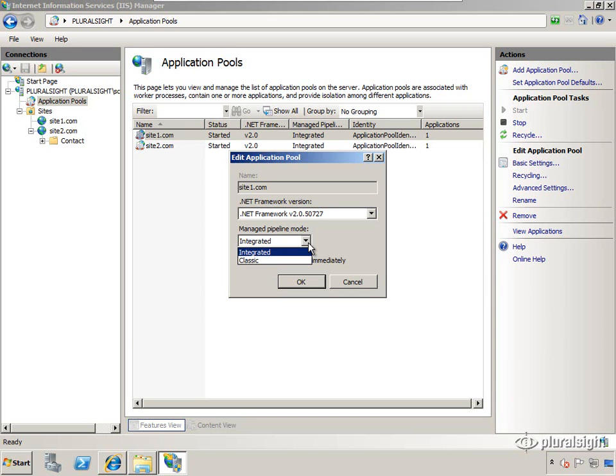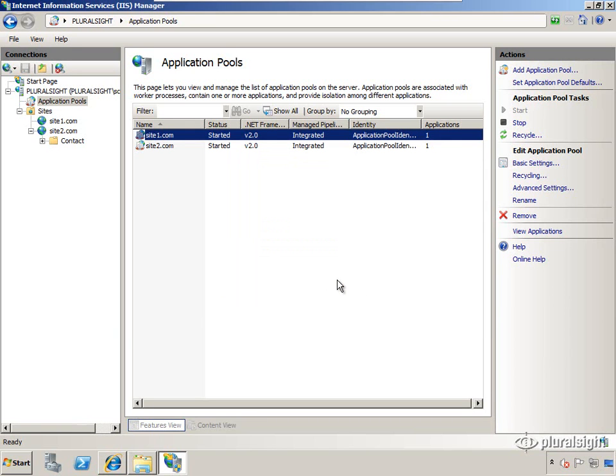I've migrated some really old sites running classic ASP and they work just fine in integrated mode, so generally speaking you're going to be just fine.